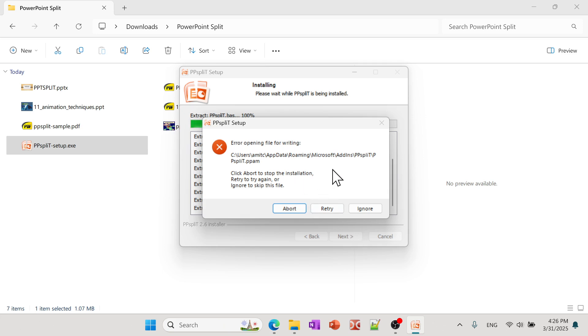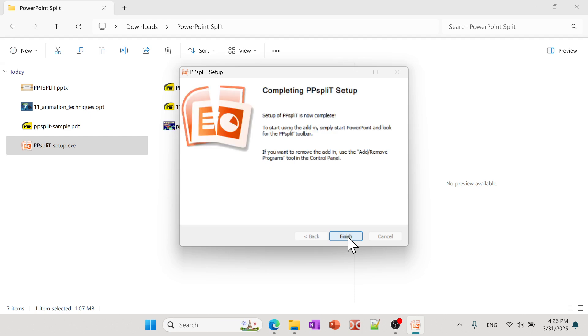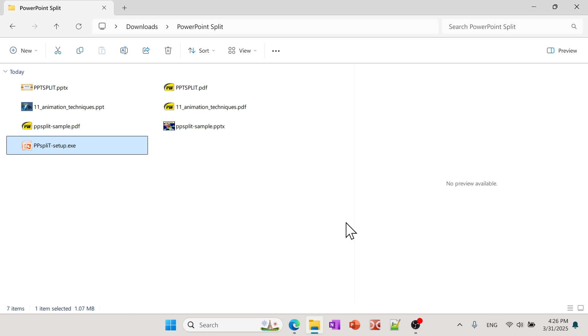I'm getting this because I already have installed, so sorry about that. So I'm going to say Ignore and then it should basically finish installing. As I said, all it does is just uses an add-in that puts that add-in into a specific location so that PowerPoint can actually see that.